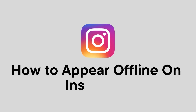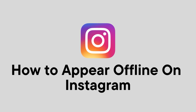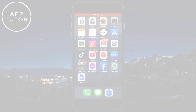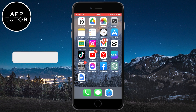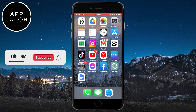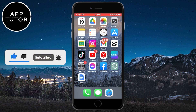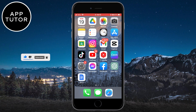Do you want to appear offline on Instagram so that others won't see when you are using the app and when you are online? In this simple tutorial, I will show you how you can hide your online status and become invisible on Instagram. Make sure to watch the video until the very end so you don't miss any steps. Let's start.